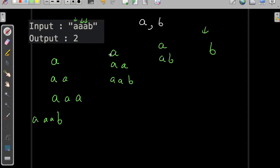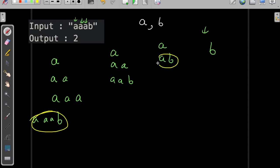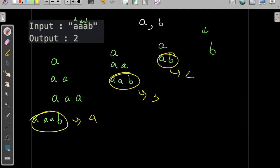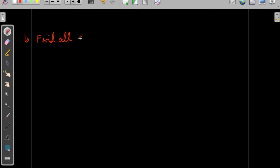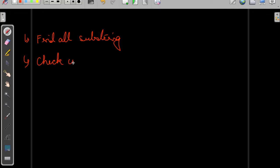We have 9 substrings in total. Now we check how many contain both characters a and b. The substrings with all characters have sizes 4 and 3, and the minimum size is 2, so the output is 2. From the sample test cases we can see that we need to find all substrings, check the condition for each, and find the minimum size.